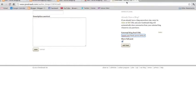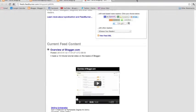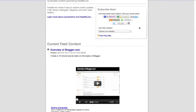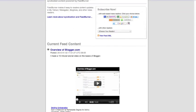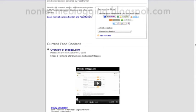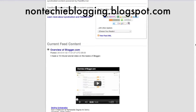So I hope that was helpful for you. Again, you're not looking for this FeedBurner thing. You have to go to settings if you want to find your blog feed. If you'd like to find out more blogging tips and tricks, you're always welcome to visit my blog. It's non-techieblogging.blogspot.com. Thank you so much for watching.